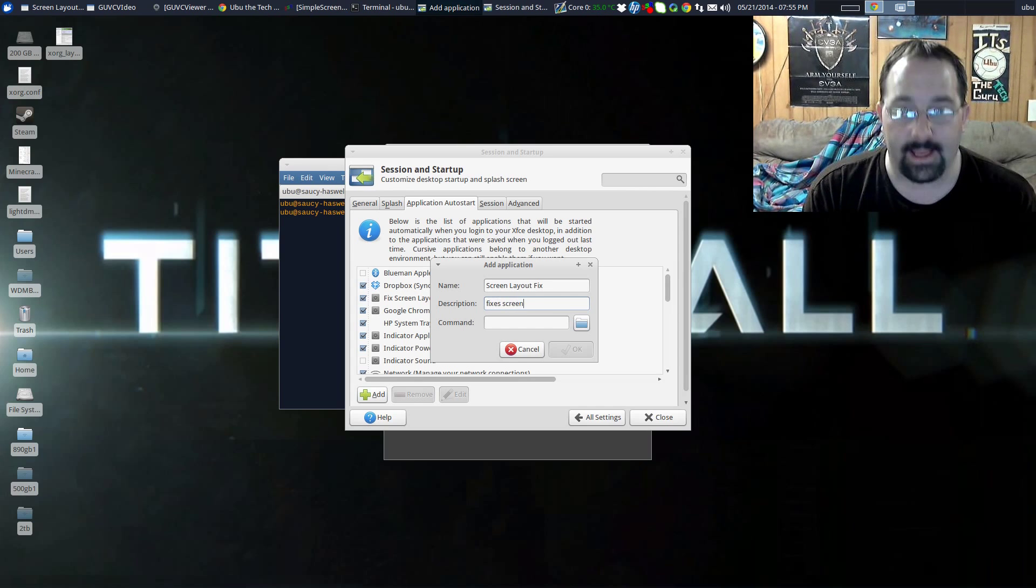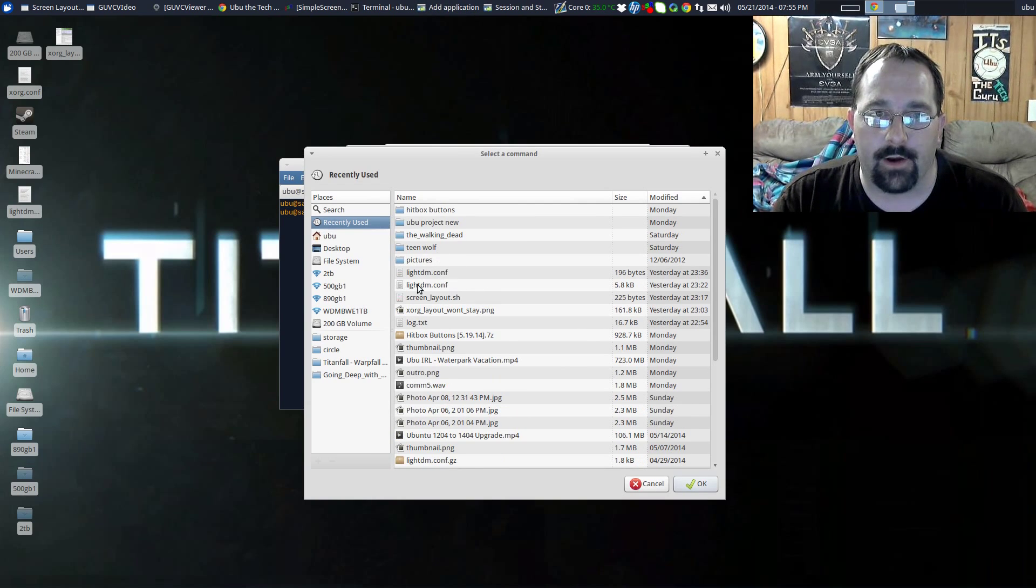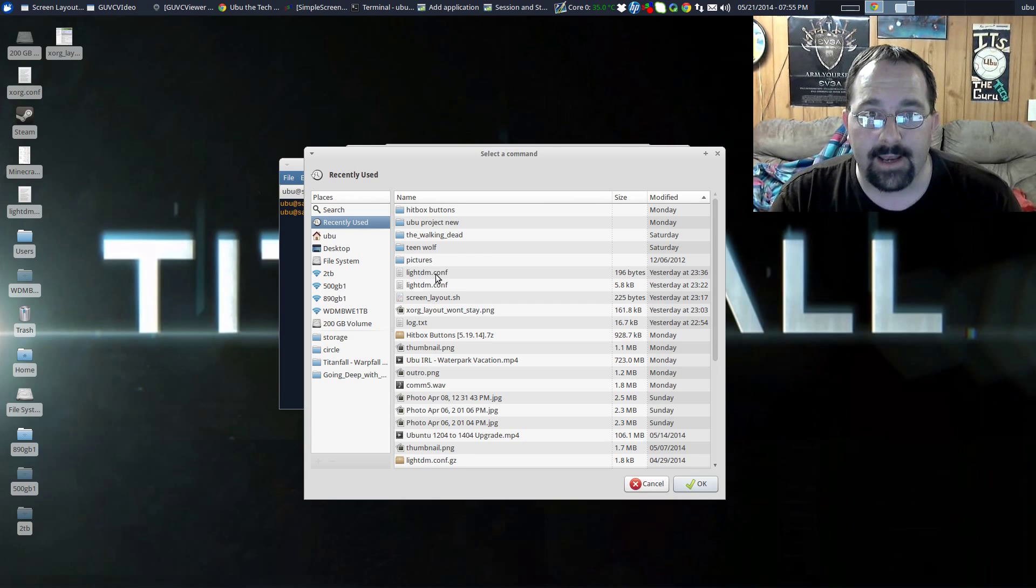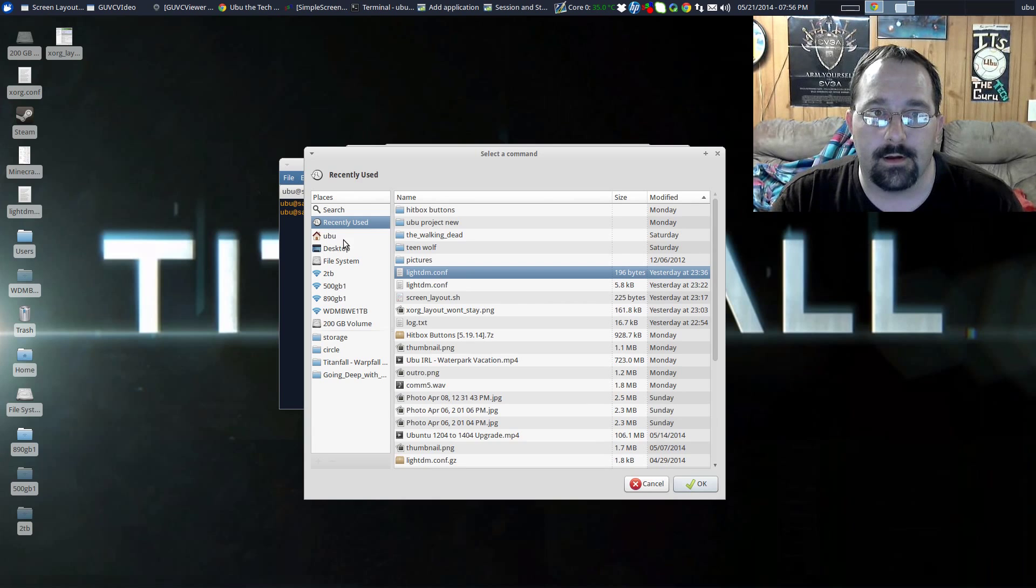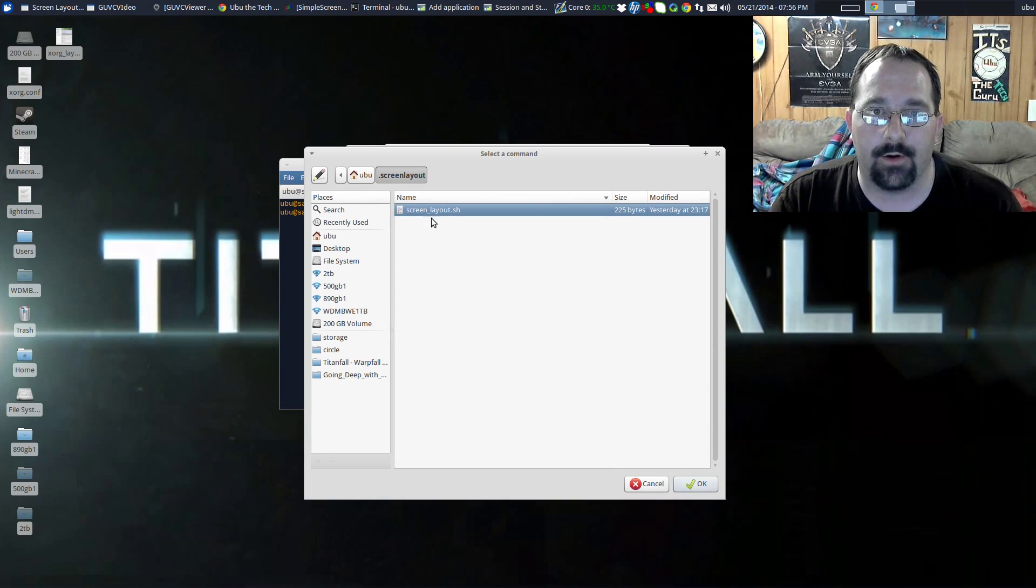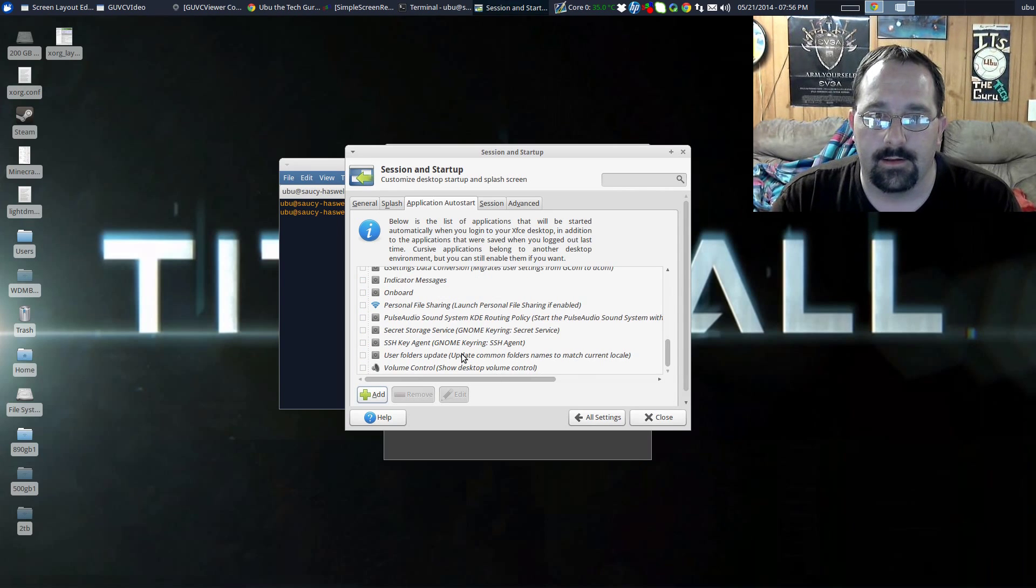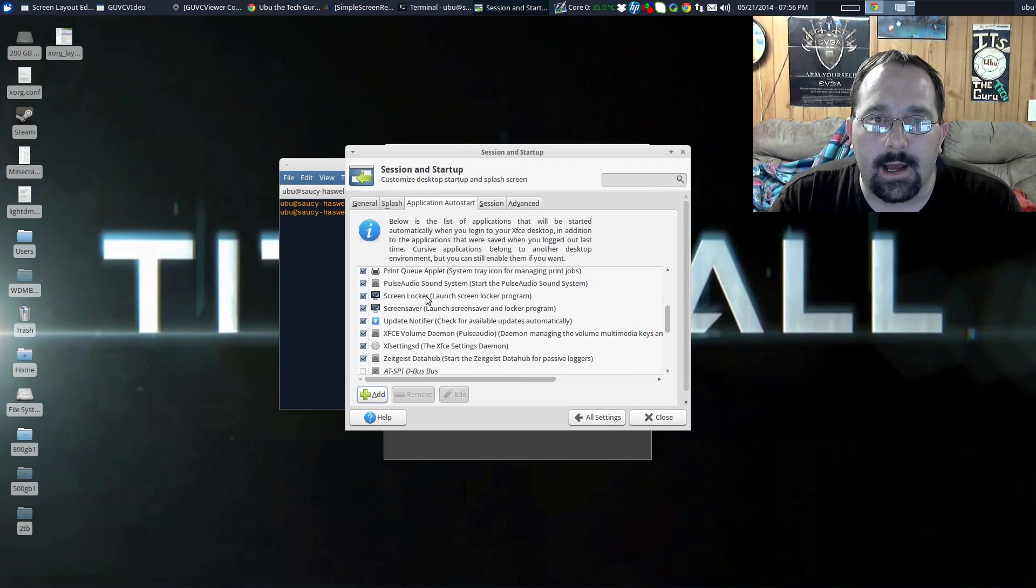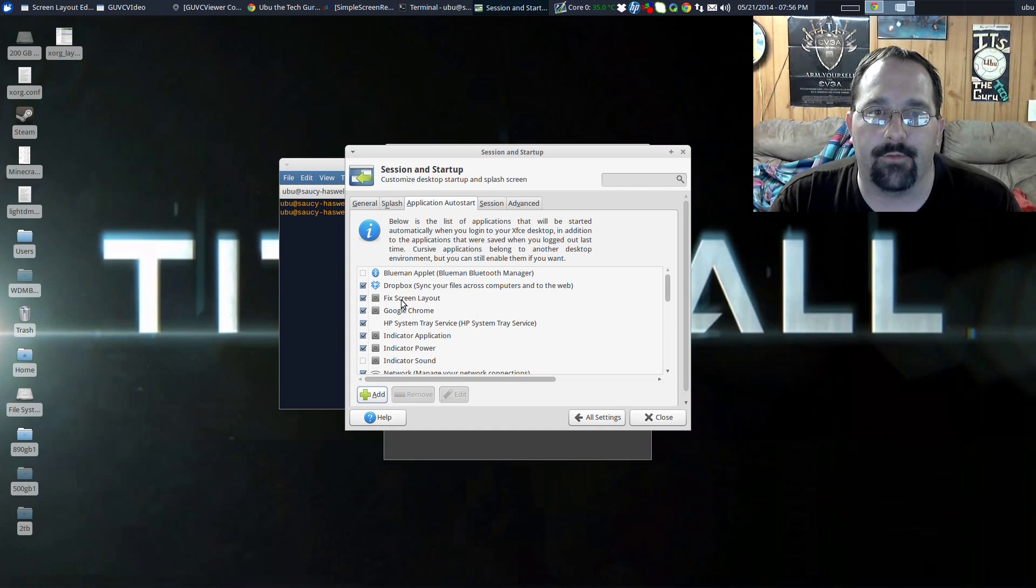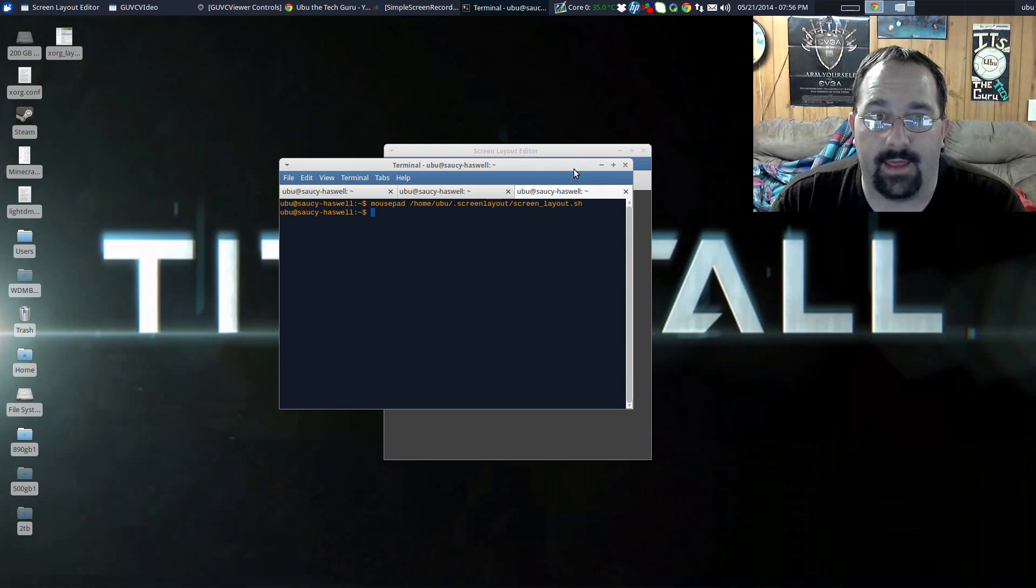Then the command, you're going to just hit the open dialog and navigate to where it is. Now if you don't see your hidden folders by default, you hit Ctrl+H. Then it'll show the hidden files and folders under ubu. It's under .screenlayout and there it is. I just said okay and I would hit okay again. I'm going to hit cancel because I already have it. You'll be able to see I have it in here somewhere. Fixed screen layout right there. So I already have the command auto-run after I log in. Boom, you're done, that's it guys.